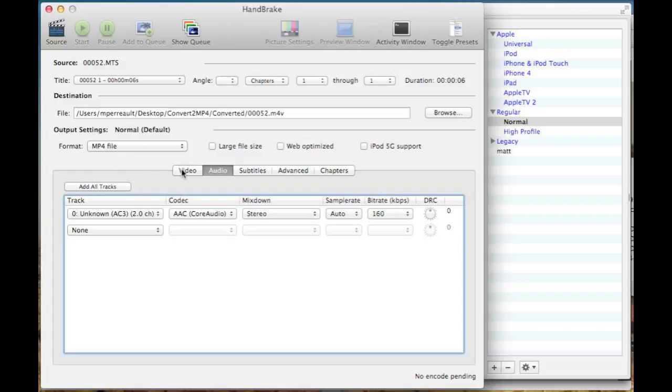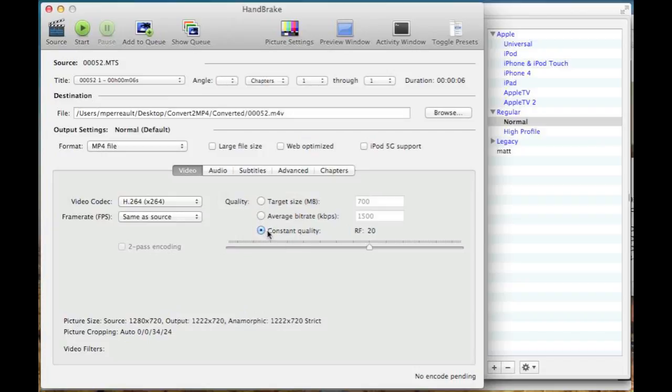If you click down here on the video tab, you want to make sure the video codec selected is H264. This is the part where it's a little tricky. It wants to know what bitrate to create the video at. That means the quality of the video and the file size that you'll get at the end.